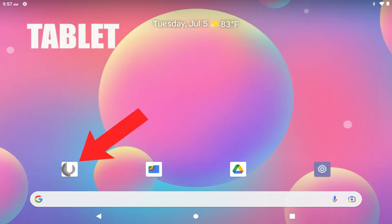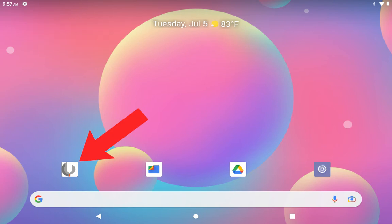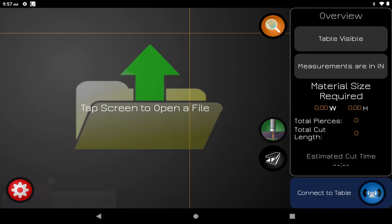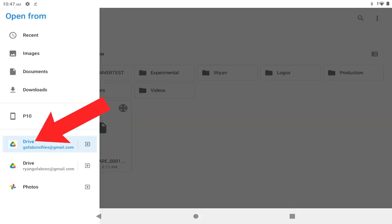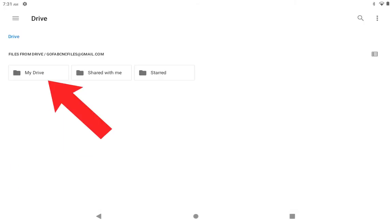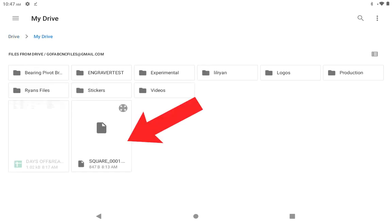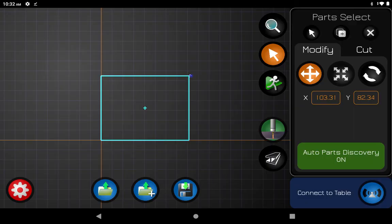Going back to your tablet, you're going to open up the GoFab app. It'll take you to the main screen and you'll tap anywhere to open a file, and then you go up to those three lines and open the sub menu. Then you'll find the drive, click on that, and it should take you to the Google Drive folder. There you'll click on my drive which will open your Google Drive folder where your cut file is. Now you're ready to make that cut, and that is how to transfer files using cloud-based apps.